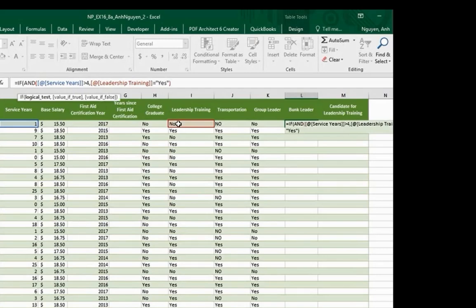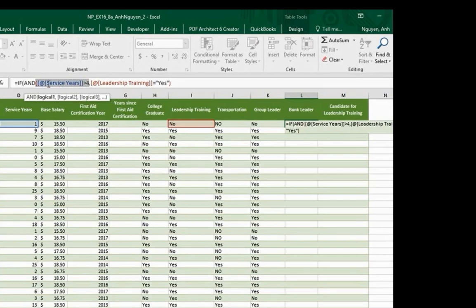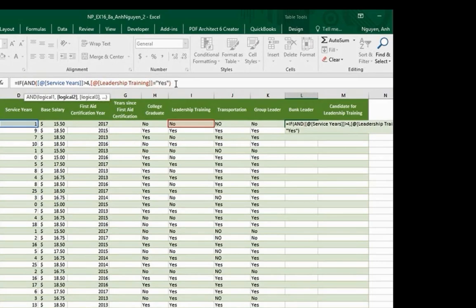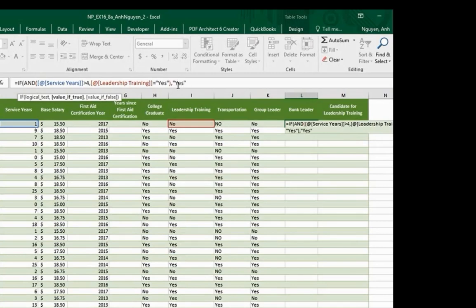At this point, we have the two logical tests. If service years more than 4 and leadership training is a yes, then return the text yes. So type that in quotation mark.